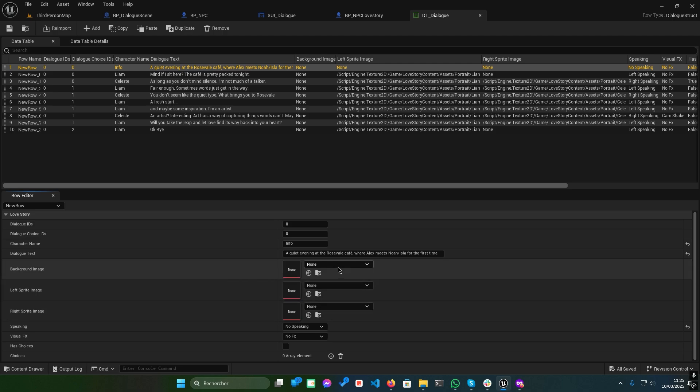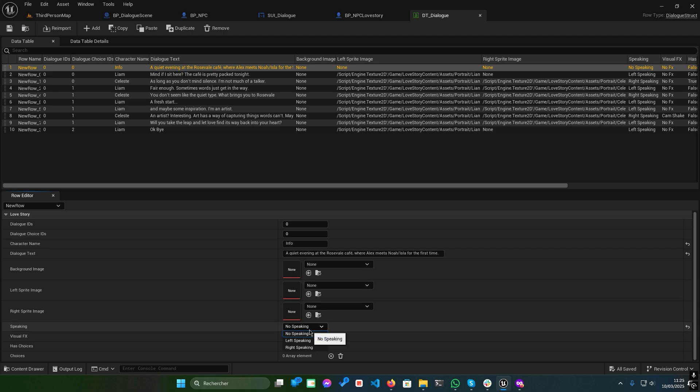Background image. This sets the background for your scene. Left sprite image and right sprite image. These display characters based on the speaking setting, left or right.